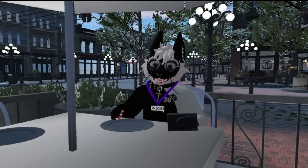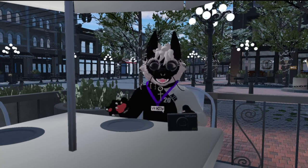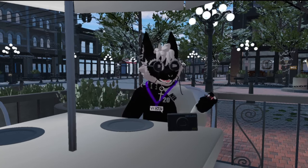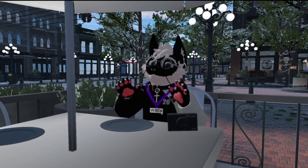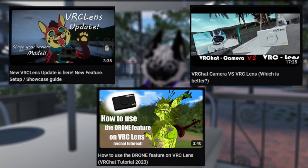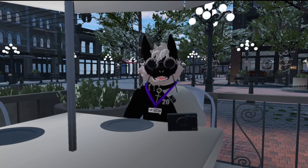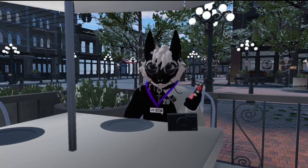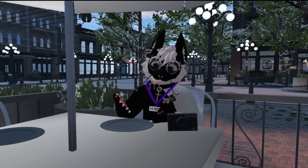Hey guys, welcome back to another one of my videos. Today we're covering VRC Lens versus VRChat Camera. This has been a topic for years and many people are wondering if they should switch to VRC Lens or if they're okay sticking with the VRChat Camera. We're going to go in-depth on both cameras, looking at the pictures and videos they take, how they work in different lighting, and how they look overall.